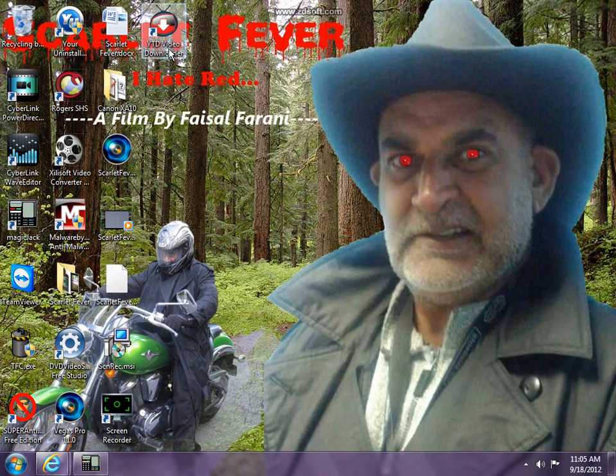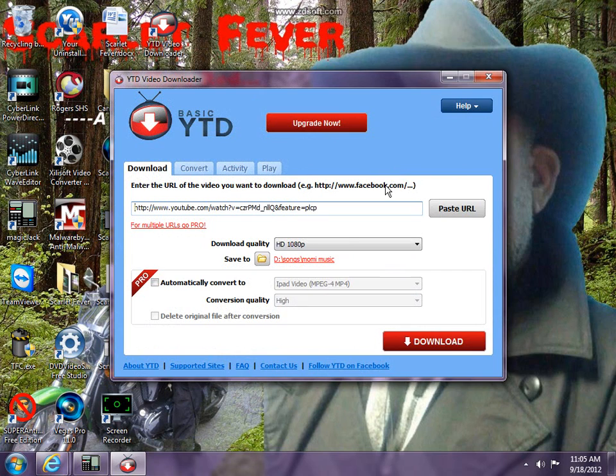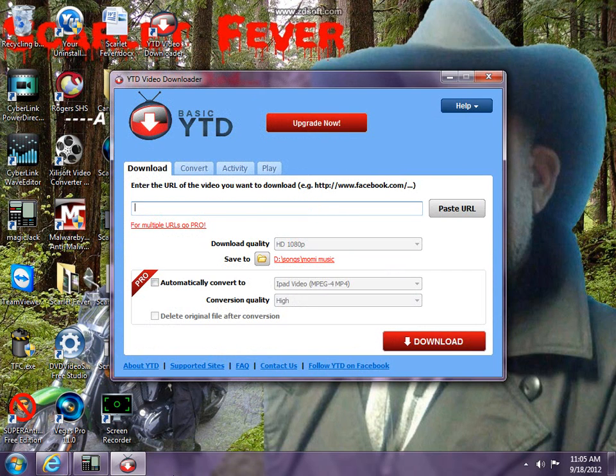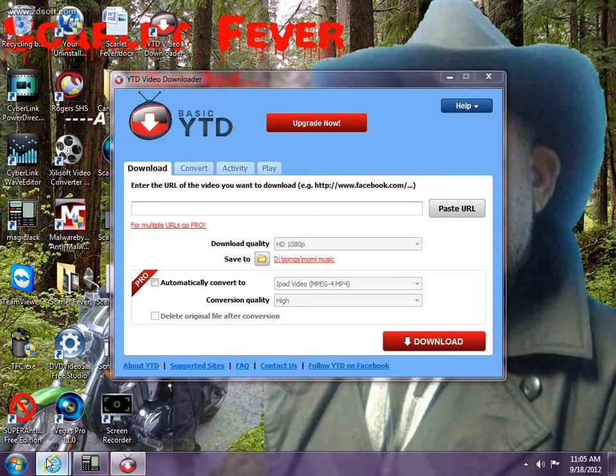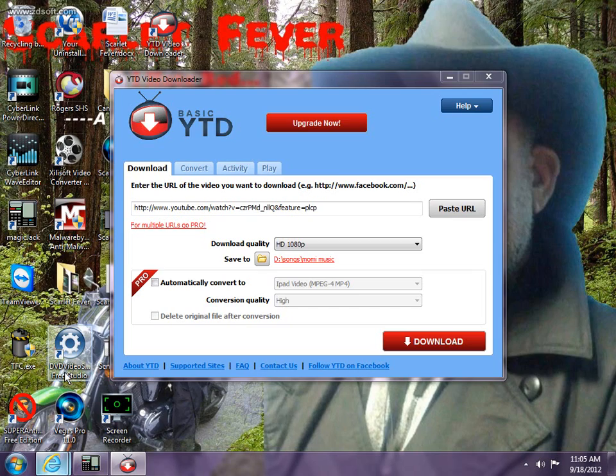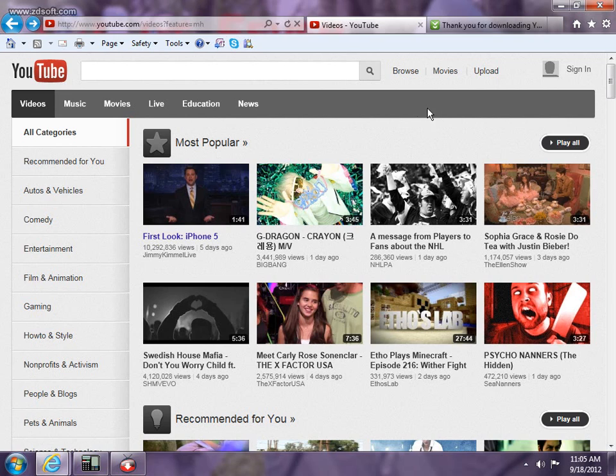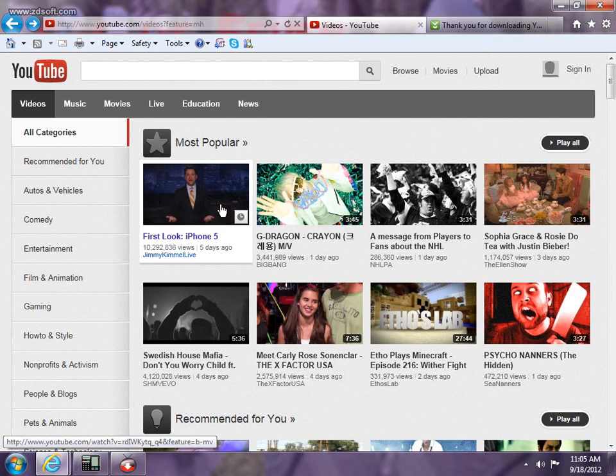Now you have to download the video, so you have to get the URL and paste it over here. So I'm going to go on YouTube and then browse a video.